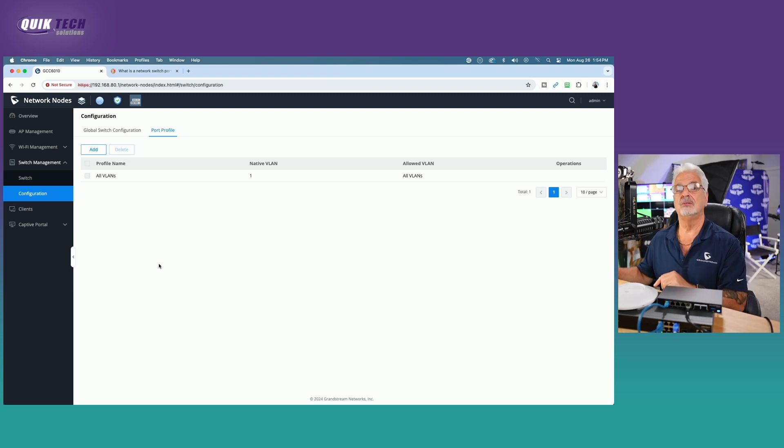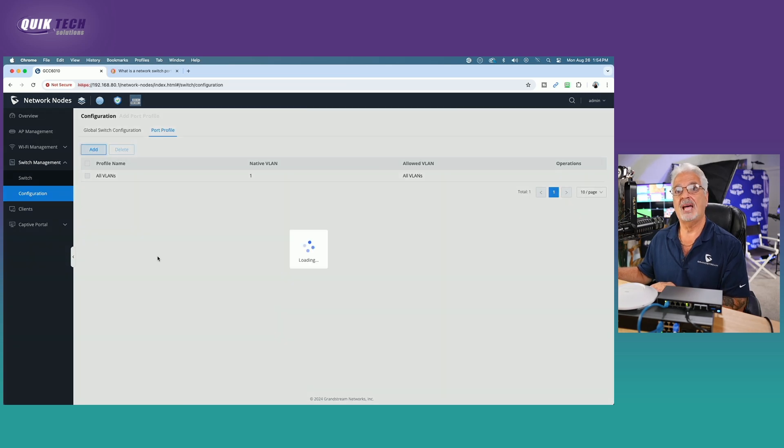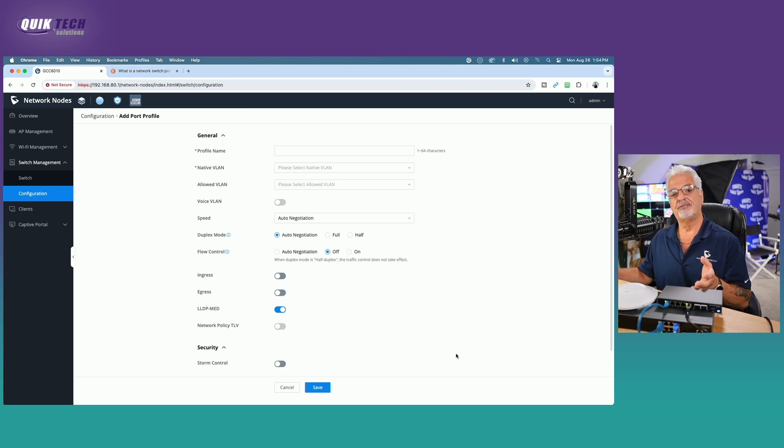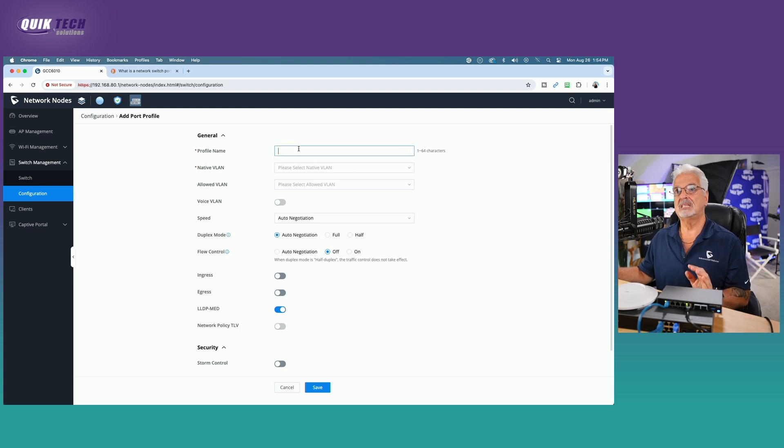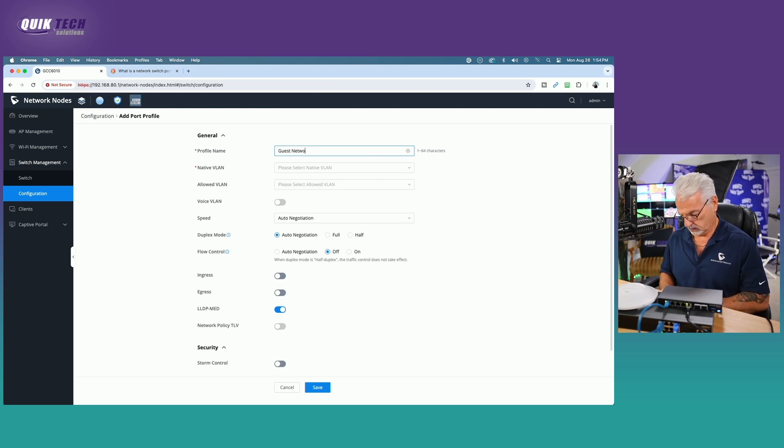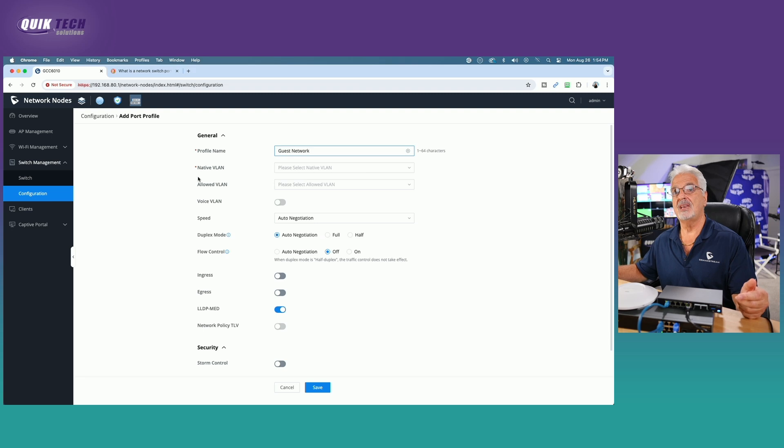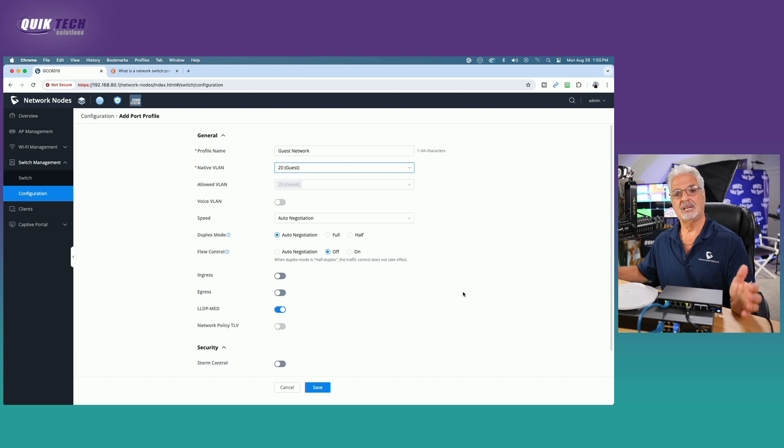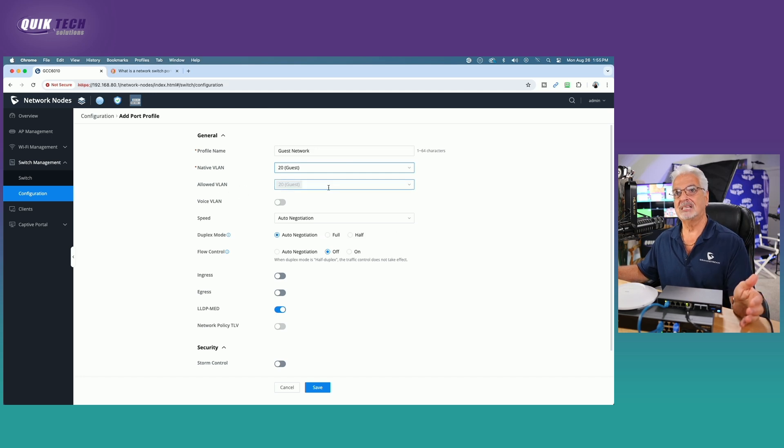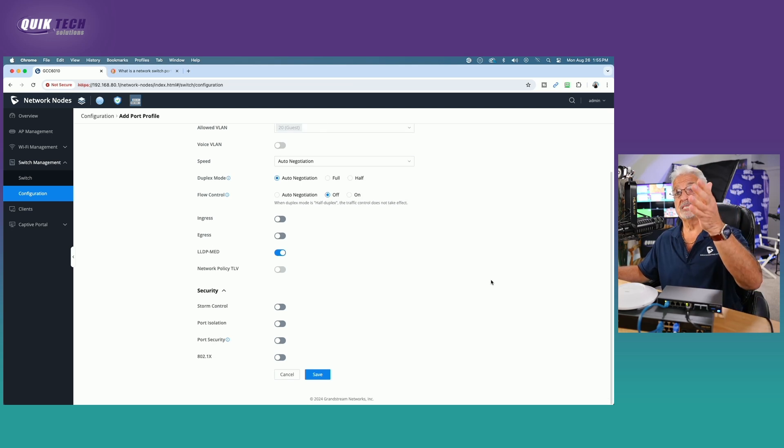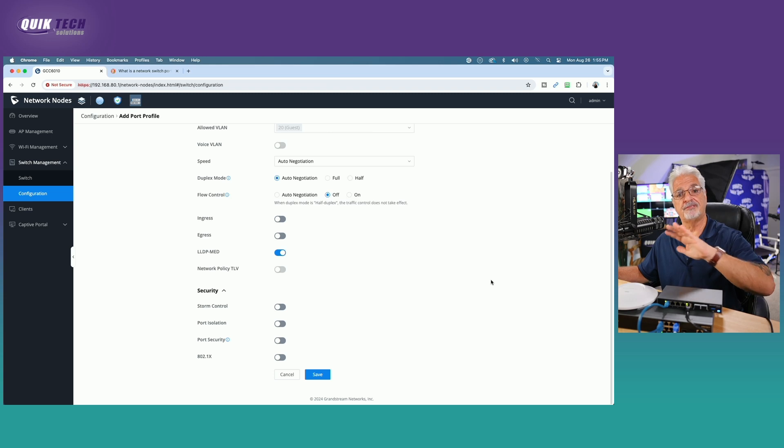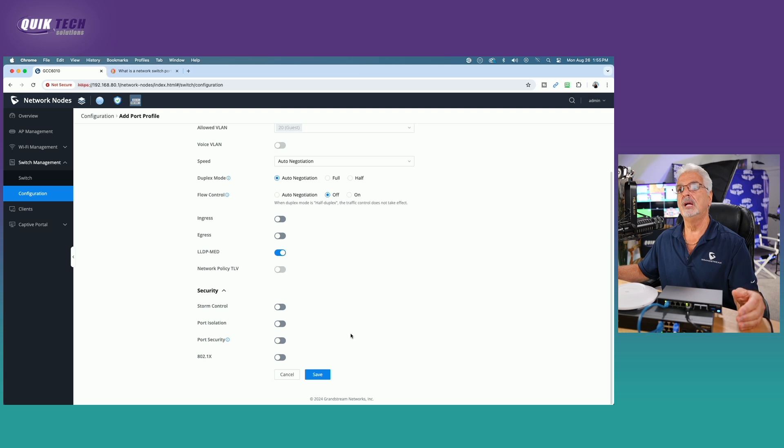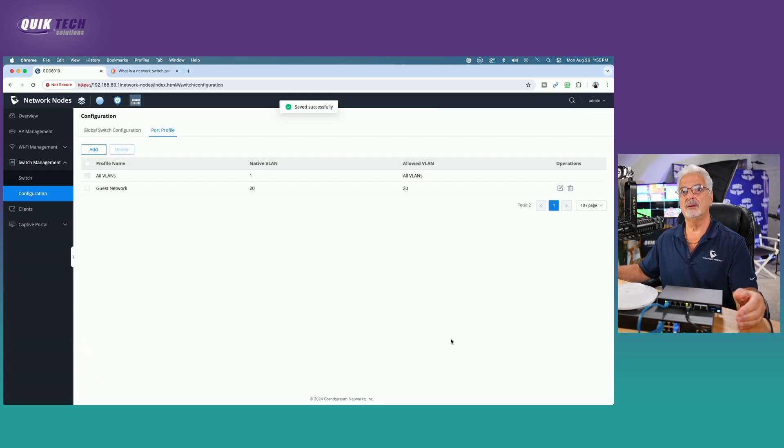And I'm going to show you how to do that now. So let's come back up here. Let's add a port profile. And this profile is going to only allow traffic for the guest network, nothing else. So let's give it a name. I'm going to call it guest network. And then under the native VLAN dropdown, instead of VLAN 1, we're going to pick VLAN 20, which is our guest network. The only allowed VLAN to pass is going to be VLAN 20. We'll leave everything else the same. Even though you can set other parameters here on the profile, we're just going to focus on the assignment of networks or assignment of VLANs in this tutorial. So let's come down and click the save button.